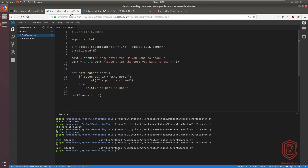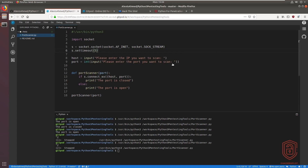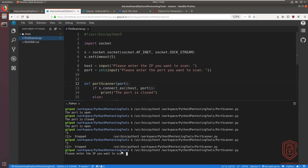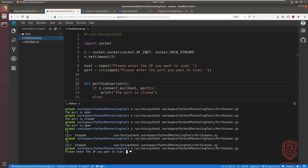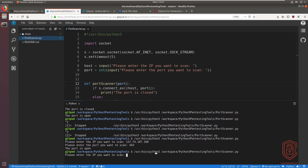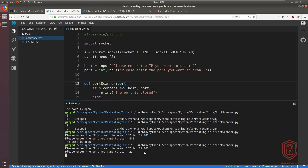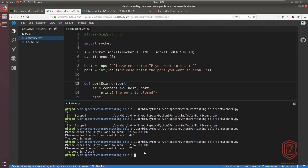Now running the improved script, we're prompted: 'Please enter the IP you want to scan'. We paste in the IP, hit enter, then enter port 443 — and it tells us the port is open. Testing another port like 421, with the 5-second timeout set, we get a response faster. You can set the timeout to whatever value suits your needs.